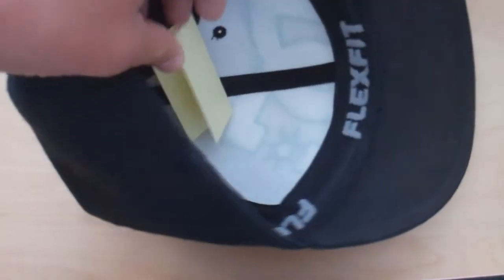Alright, so I'll just fold these up. Put them in here.